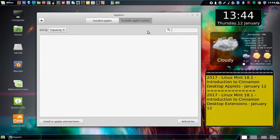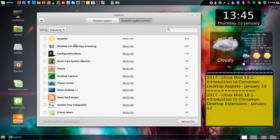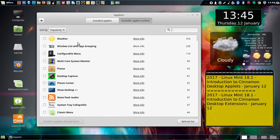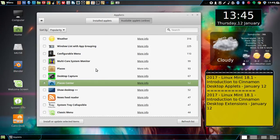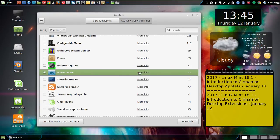I'm going to add another applet — the one that I like to use. I'm not going to test everything, just going to show the ones I use. The one I use is the Place Center. I haven't tested all the others yet.